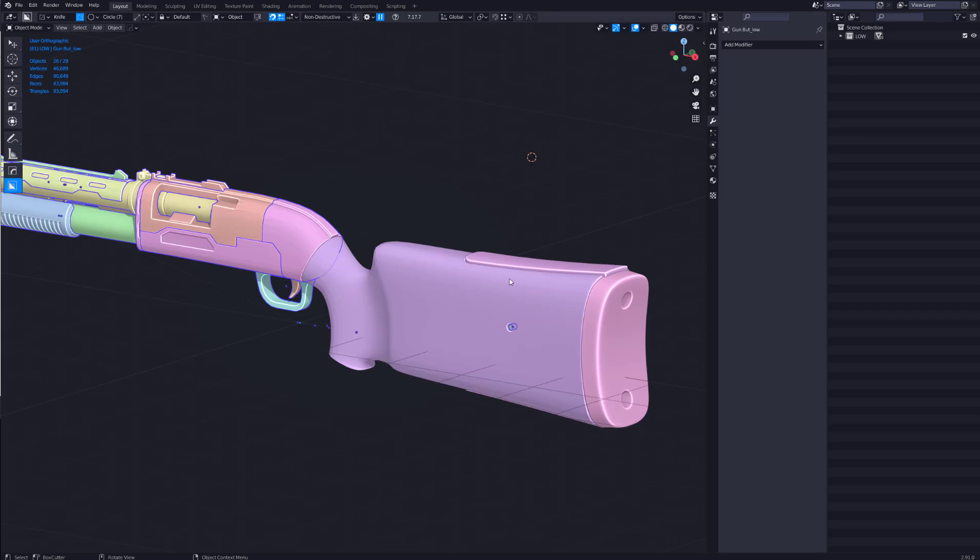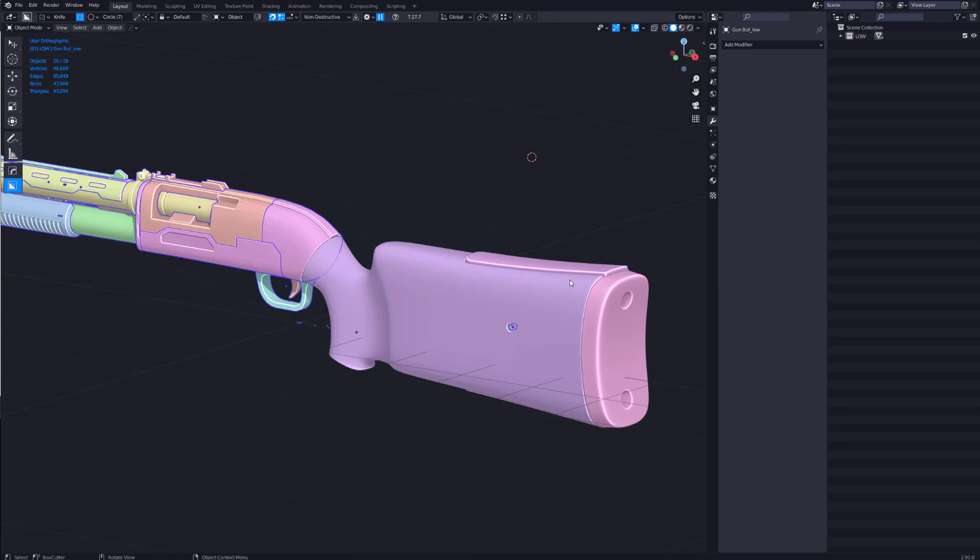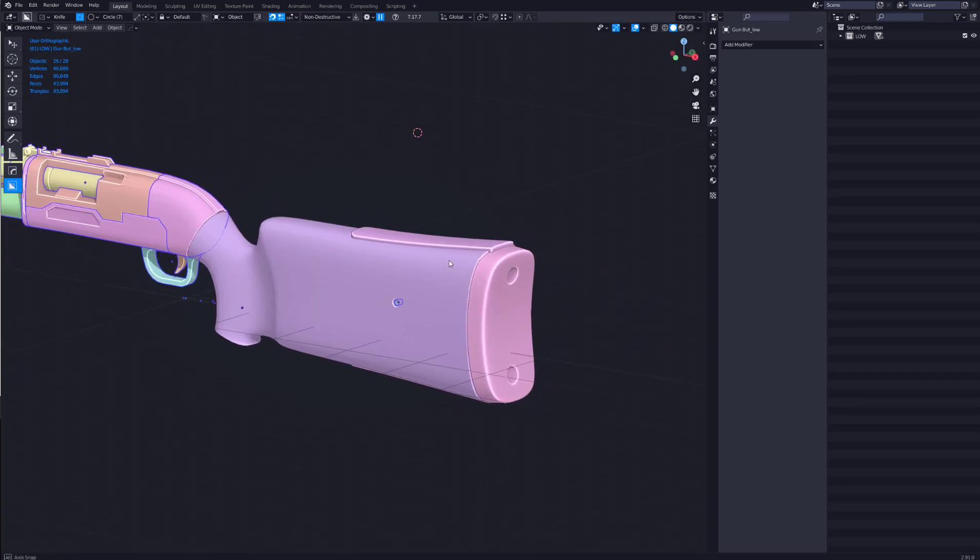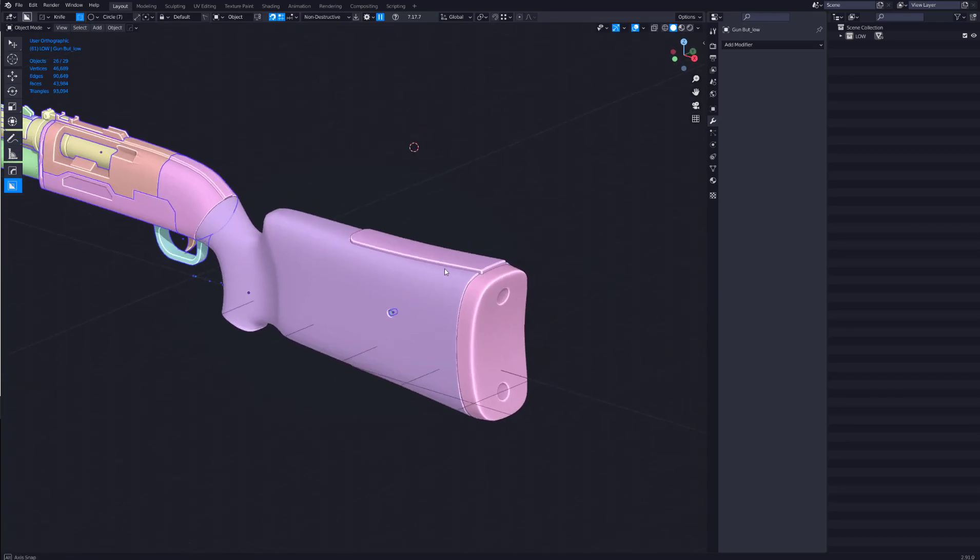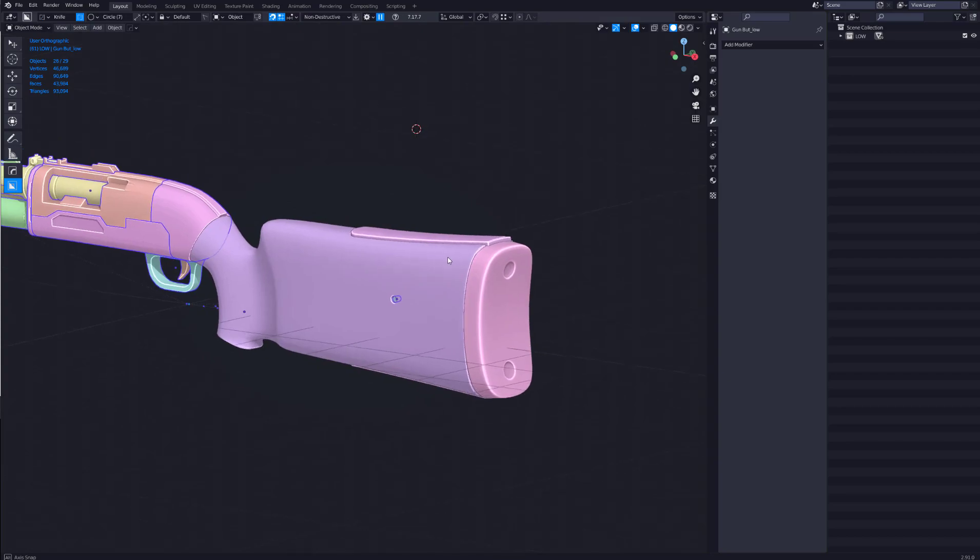In today's video I want to show you a super easy way to get some nice high poly wood detail. This will help give your models that extra dimension of realism. So I have a gun butt here that I modeled a while ago and I thought this would be a perfect use case for this technique.